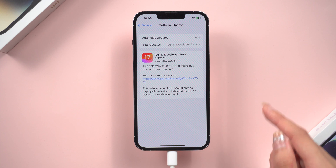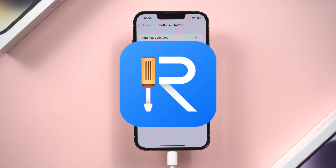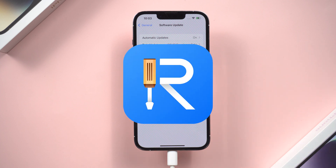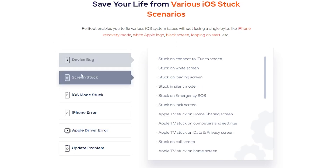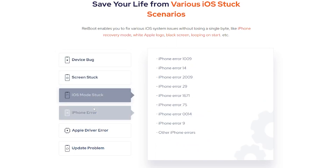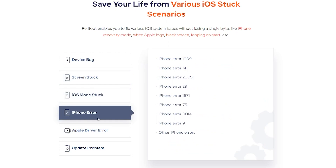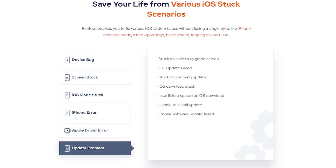The Apple Developer Program is more expensive, so I still tend to recommend Reiboot. Along with installing iOS 17 beta, Reiboot offers a range of other useful features, including the ability to fix various iOS system issues.